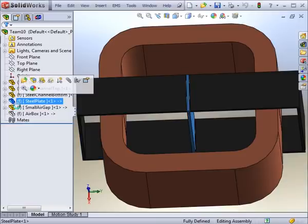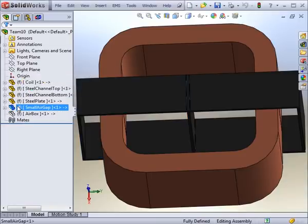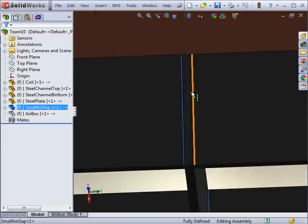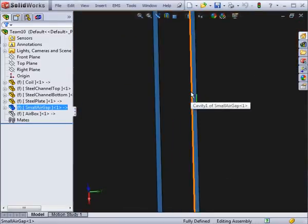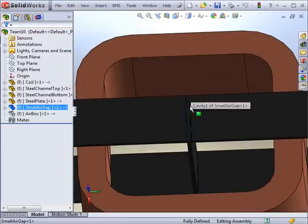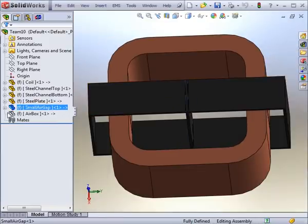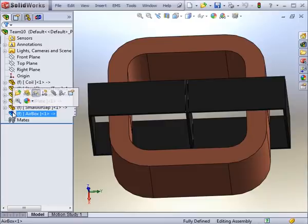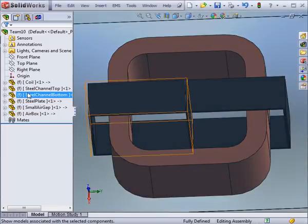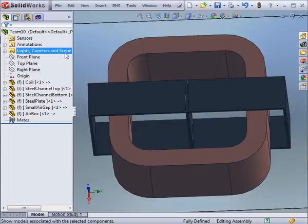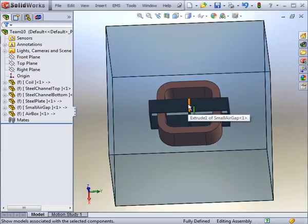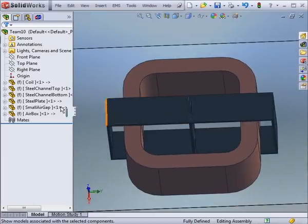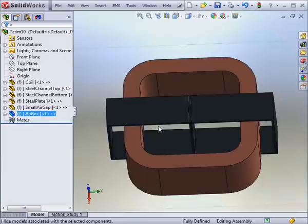Note that there are also two parts that are composed of air that are found in the assembly. One part represents the small air gap placed in between the steel plate and the steel channels. Fields can be strong there. The outer air box is used as an enclosure volume. This part should be made sufficiently large to ensure that fields are small enough at its far edge. This way discontinuities are avoided.